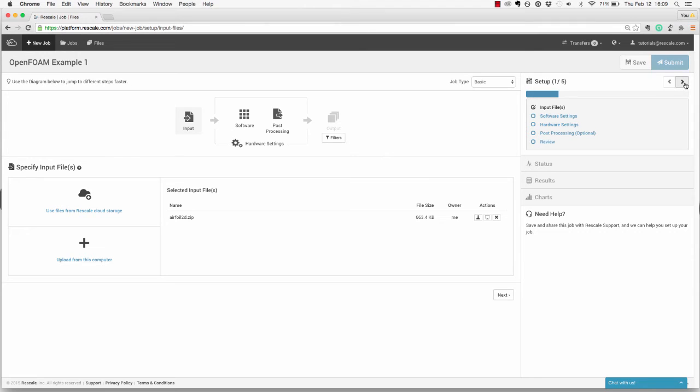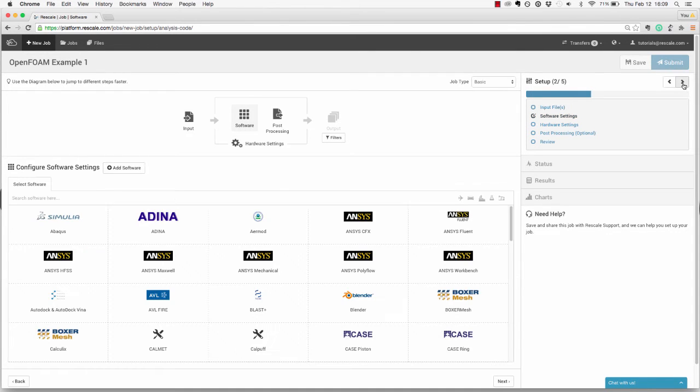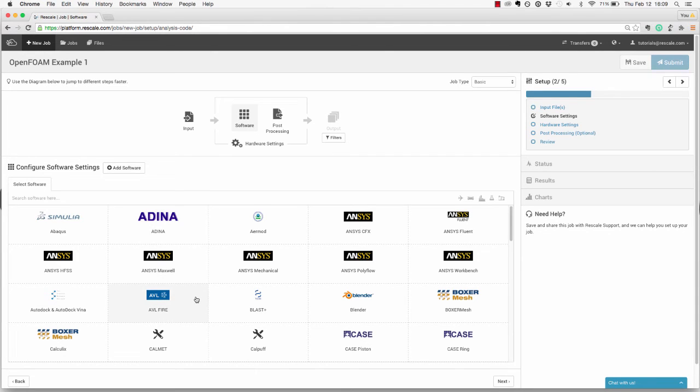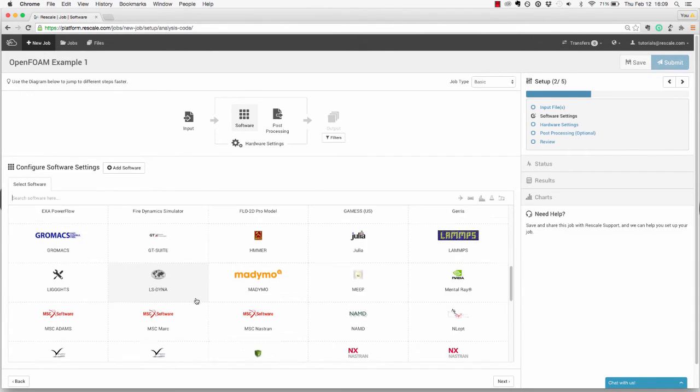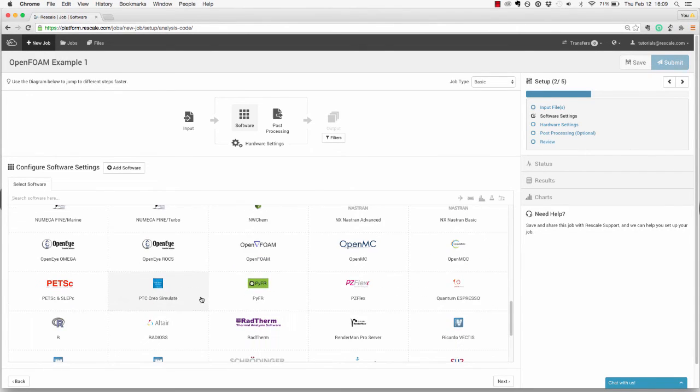You can click the arrow button to move on to software selection. Here you'll see a full list of software available for you to use, including commercial, open source, and proprietary. You can either type in or scroll down until you reach the open source tool OpenFoam.